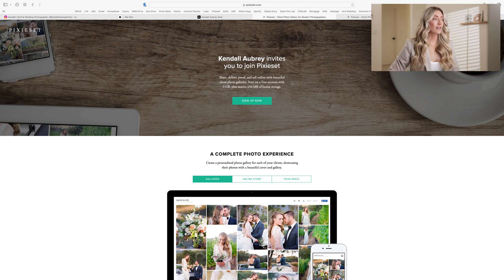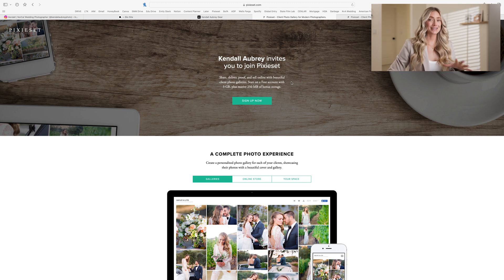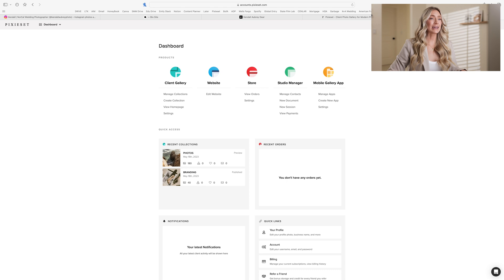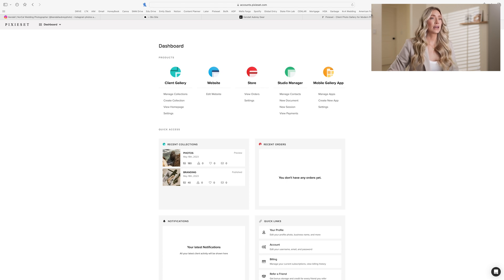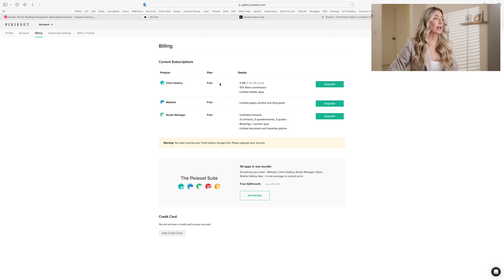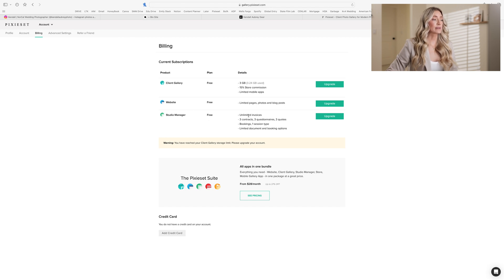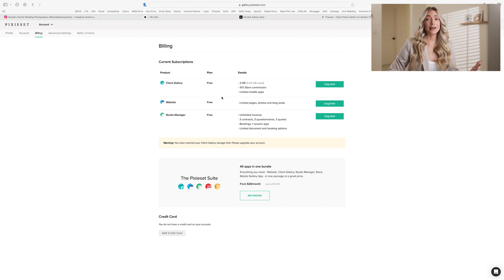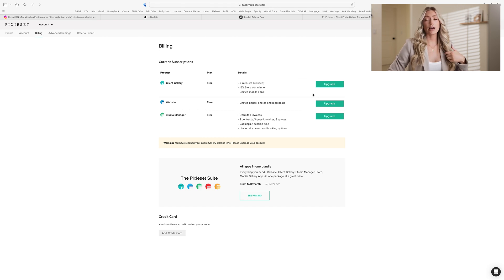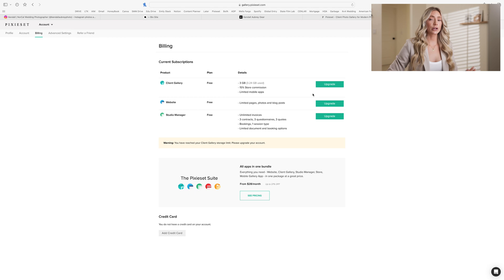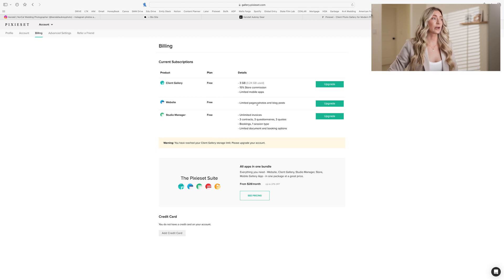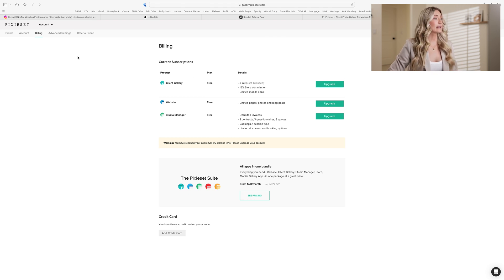I already have mine signed in because I just signed up via my link and received a free account. So you can see on the billing process here, this is a free account. That's the plan I have right now. I have a free website, limited pages, posts, photos, and blog posts, and the studio manager is free for up to this amount of details. I can upgrade if I'd like to, or I can start on the free account and see if I need to upgrade, but I'm sure the free account is going to be enough for us to create a website in 10 minutes.